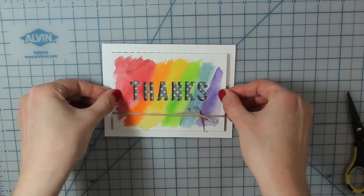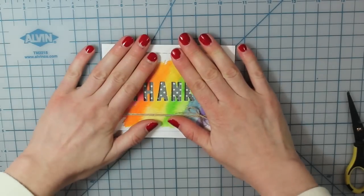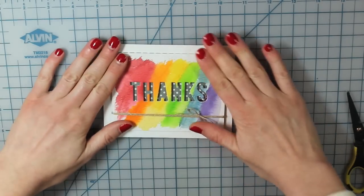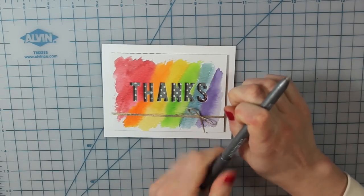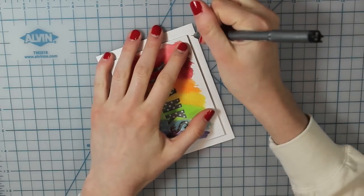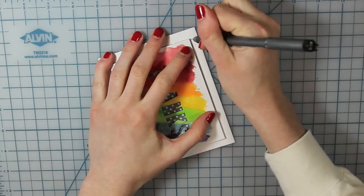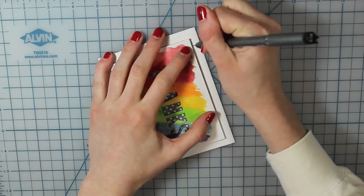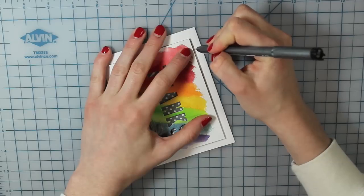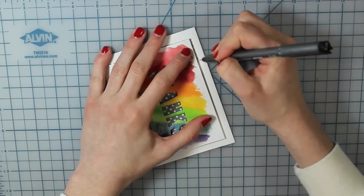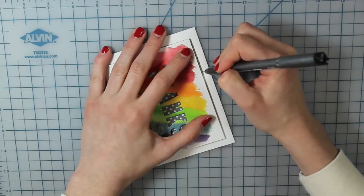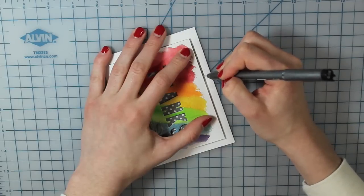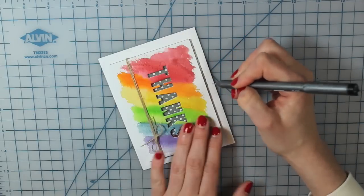Now I thought it just needed a little something extra. So I'm going to take a Copic Multiliner and just create a faux stitched line along each edge of my shaker piece. Now all of the supplies I am using on this card will be linked below in case you're interested in checking any of them out.